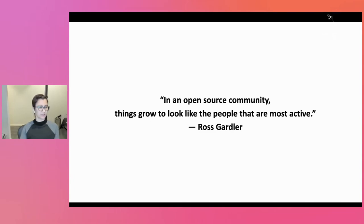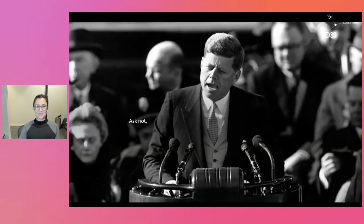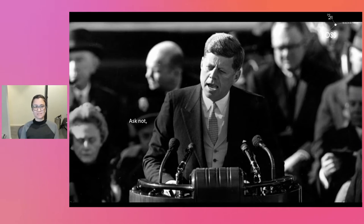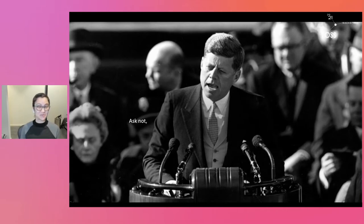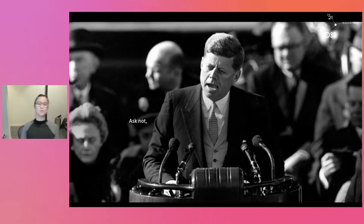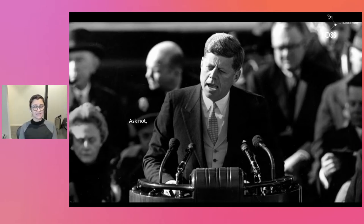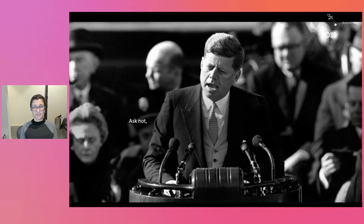For those of you who are part of US culture, you should be able to recognize this gentleman. This is John F. Kennedy. And in one of his most famous speeches, he said ask not what your country can do for you, but what you can do for your country. And that in a lot of cases is how you have to start your engagement in communities.